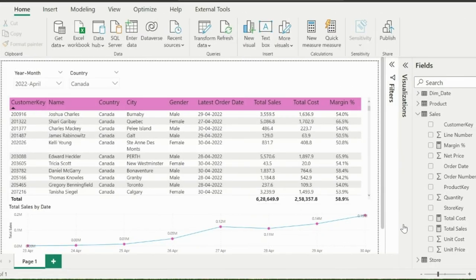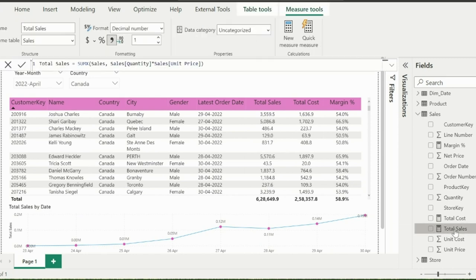Here I have the same report with basic measures like total sales, total cost, and margin percentage.